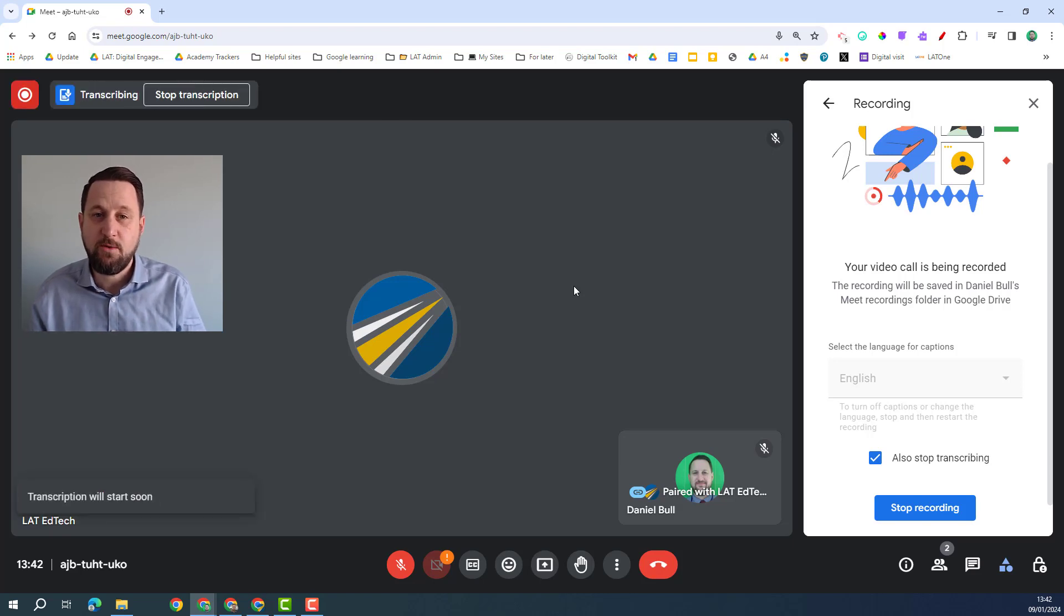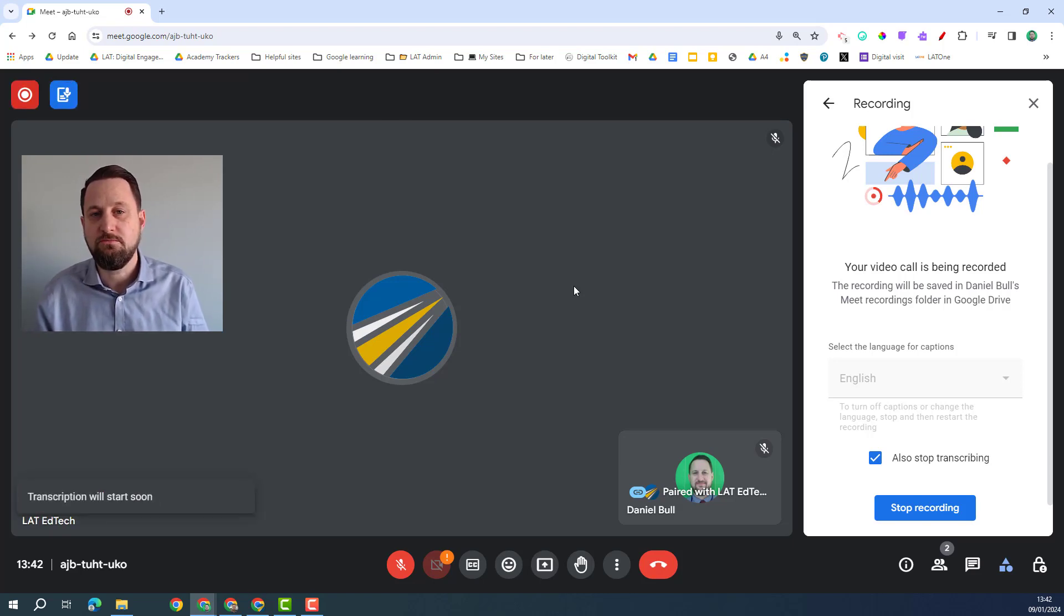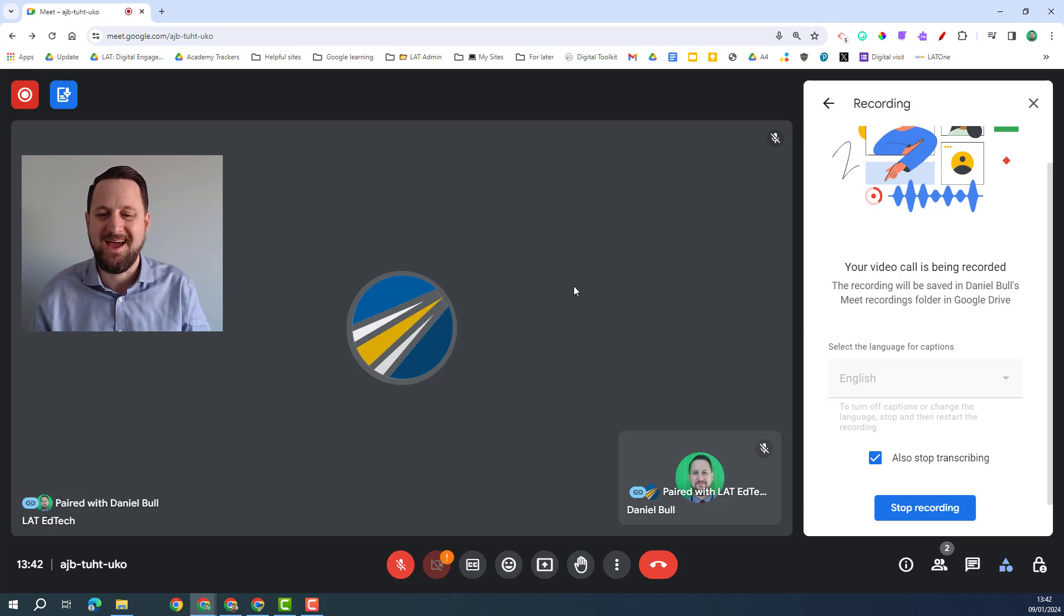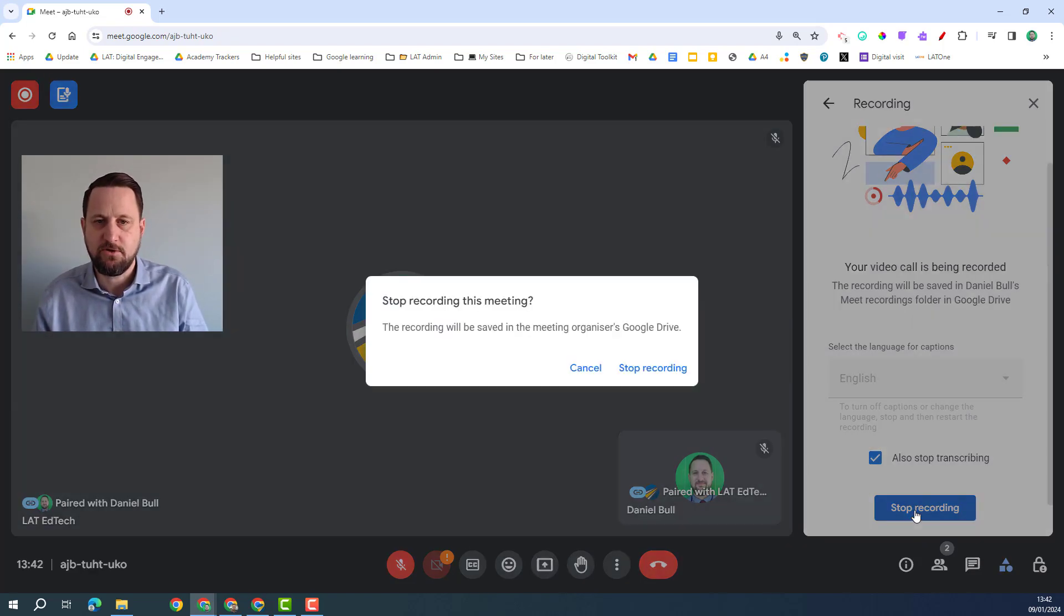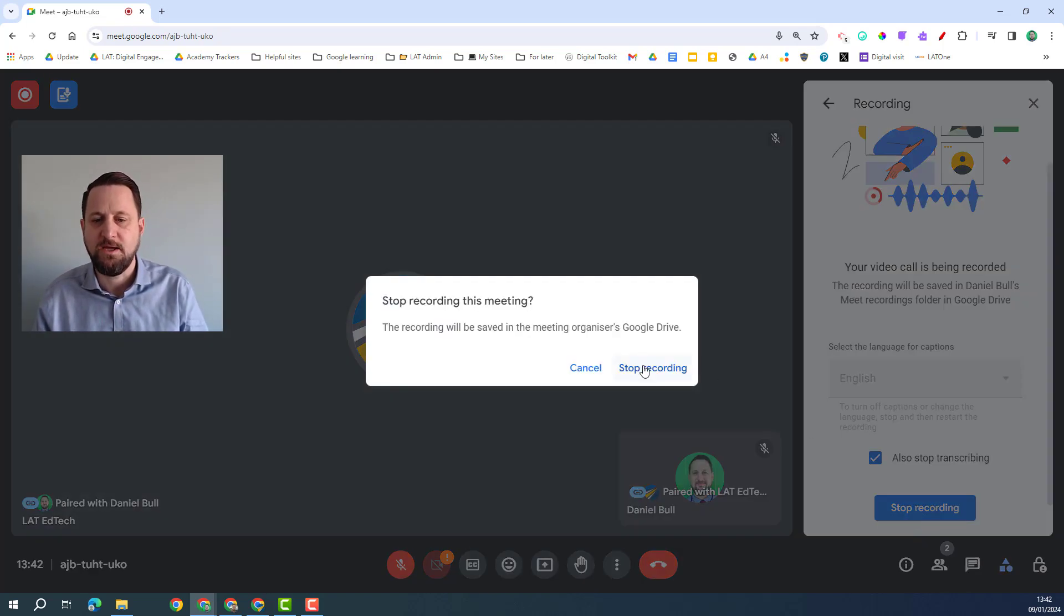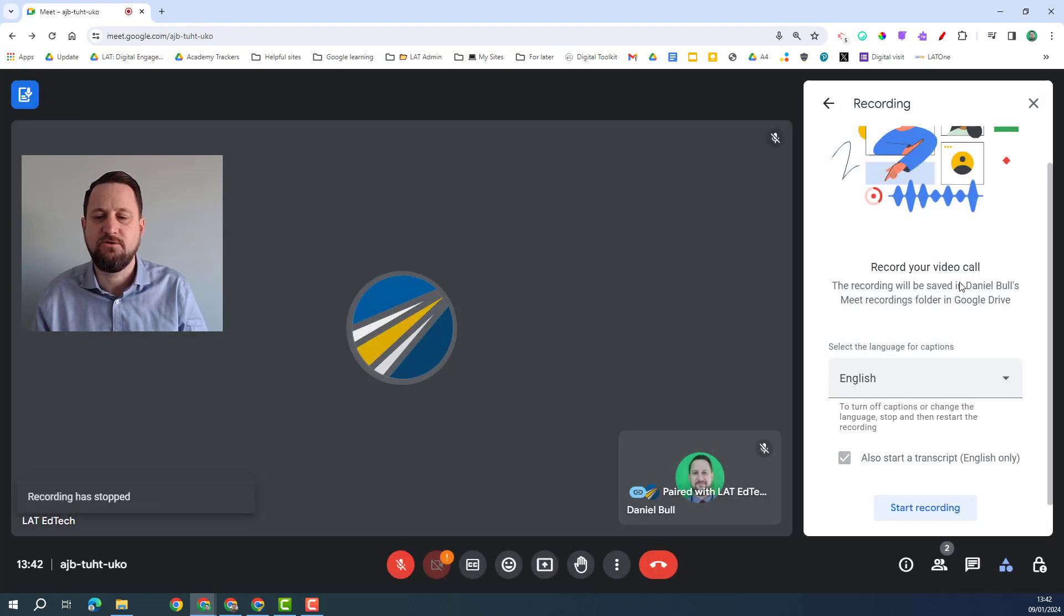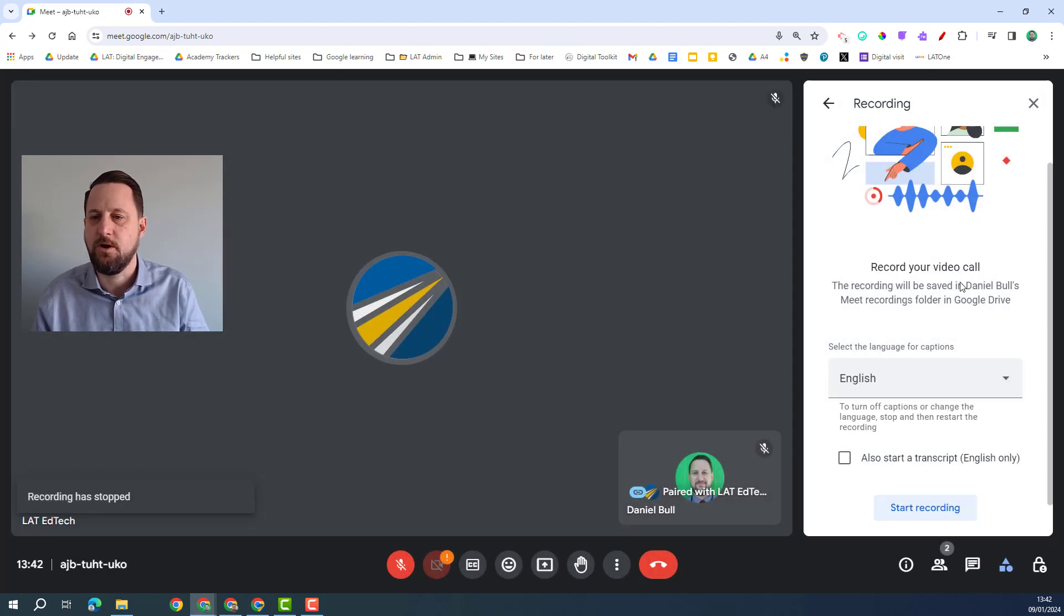So this is a great way of making your session more accessible to people who perhaps couldn't attend at the time. Once I'm happy with this again I'll stop recording and that will be sent to me and notified to me as well.